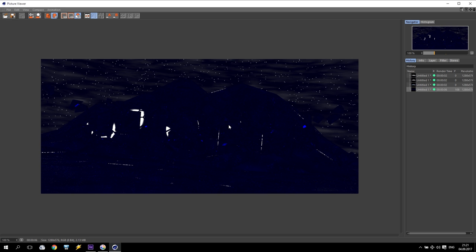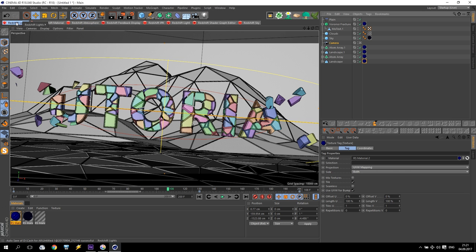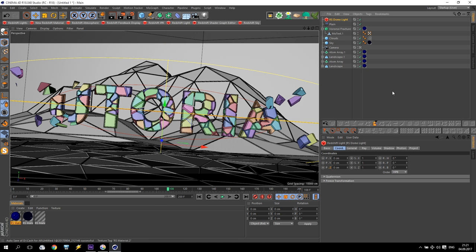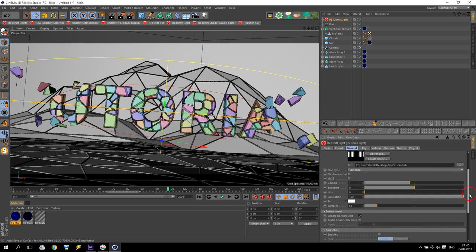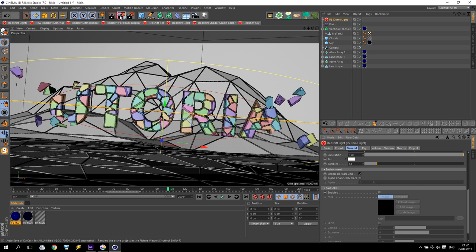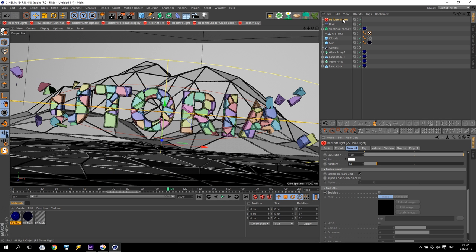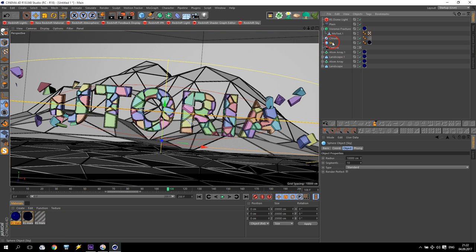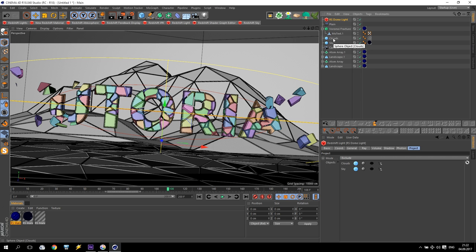I render and check — I have this picture but I cannot see anything because there are no lights, only the standard Redshift default light which I don't need. I will apply a dome light. On the dome light general settings I apply a HDR map from Video Copilot. Checking what I have — nothing, because my dome light is outside the sky and clouds sphere. I go to dome light project settings and exclude clouds and sky — so the dome light does not affect those spheres.